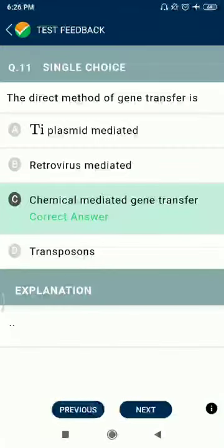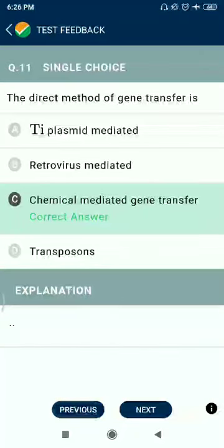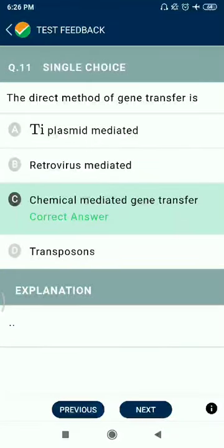Question 11: The direct method of gene transfer is Ti-plasmid mediated, retrovirus mediated — no — but chemical mediated gene transfer is correct.